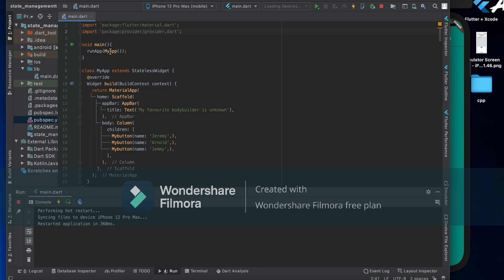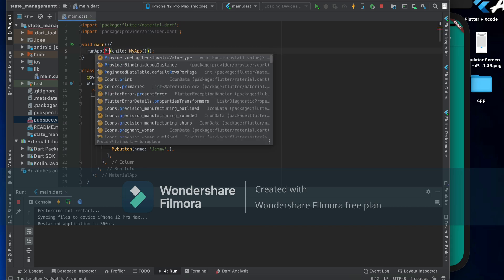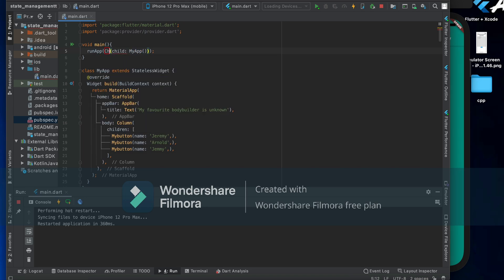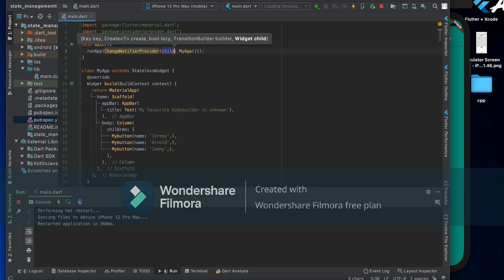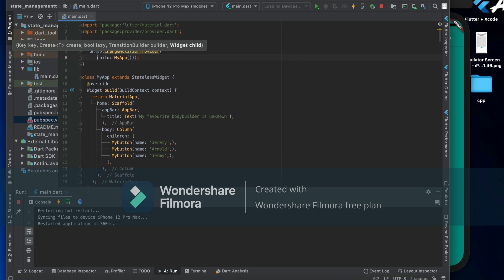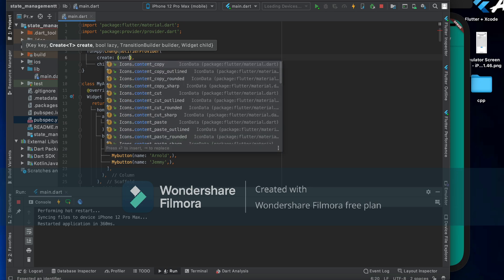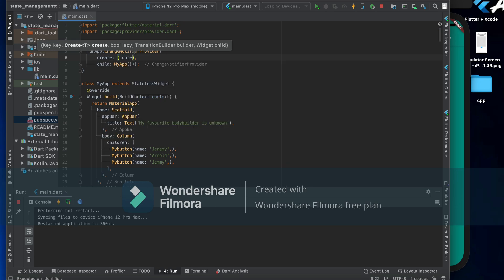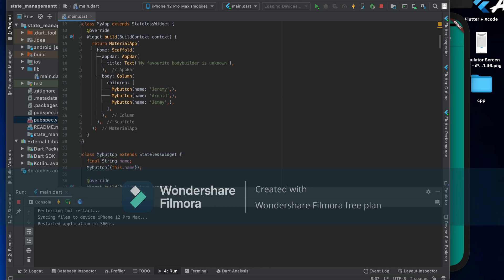Now import the provider package and wrap your widget tree with a ChangeNotifierProvider. It has a create property that takes the current context and returns an instance of MyFavorite, providing it to the whole widget tree.